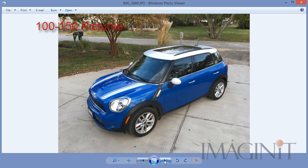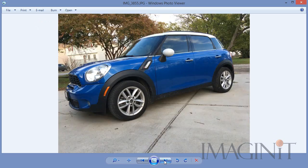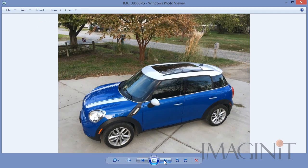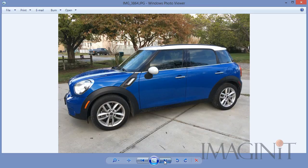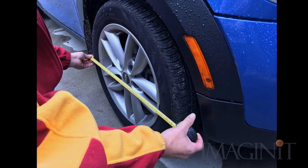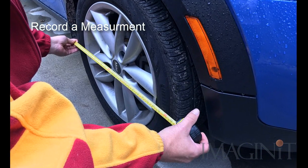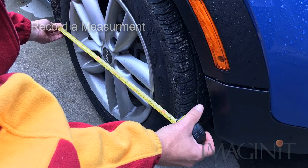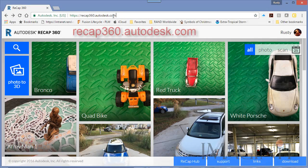About 150 pictures from all different angles above and below the object. I also made sure to record a measurement of one of the objects for later use.